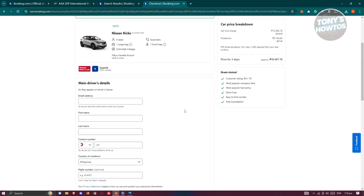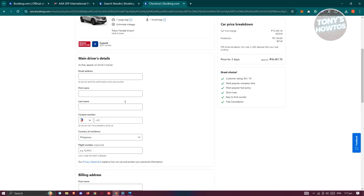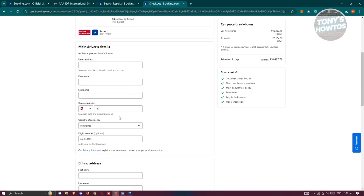Now you need to provide all your details. Your details are really important, so make sure they're correct. That includes your email address, your first name, your last name, your contact number, your country of residence, and optionally your flight number.